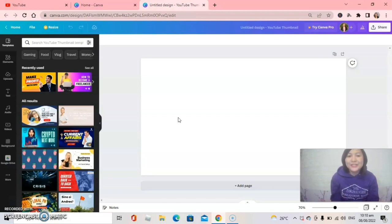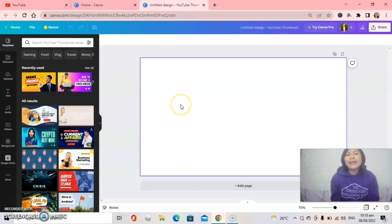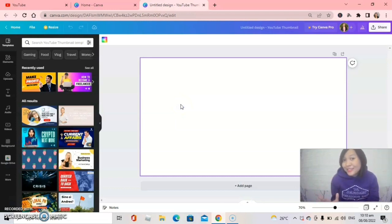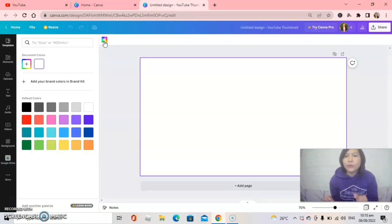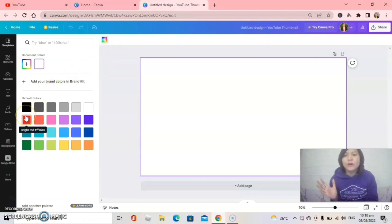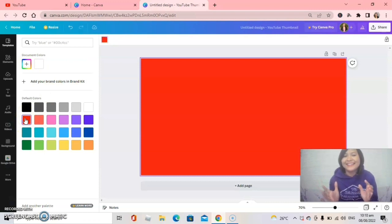I will make an example here. I will put some background — click the rectangle shape, then click the background color square and choose any color that you want for your YouTube thumbnail background. I will choose red because I love red — it's just an example.